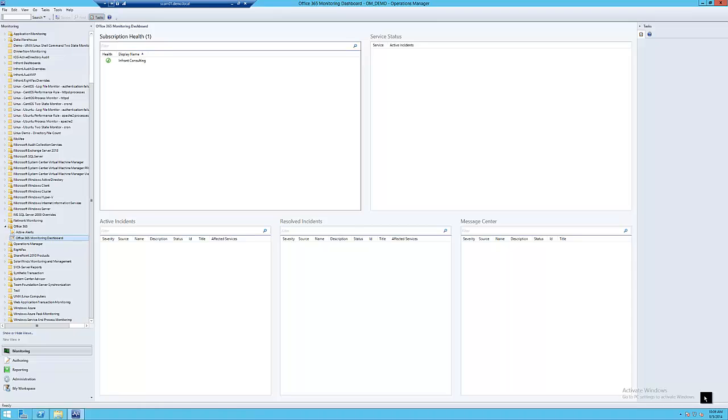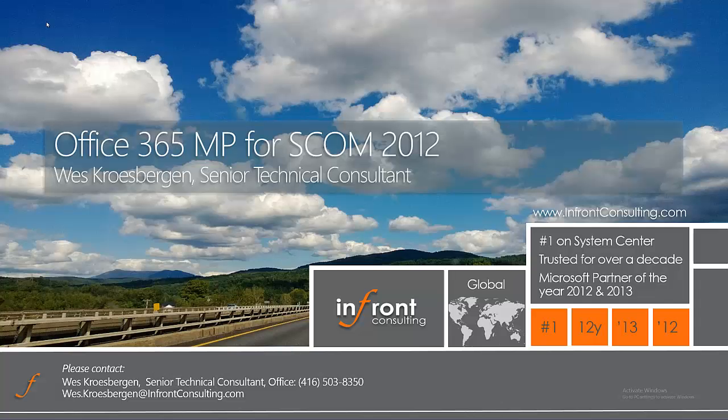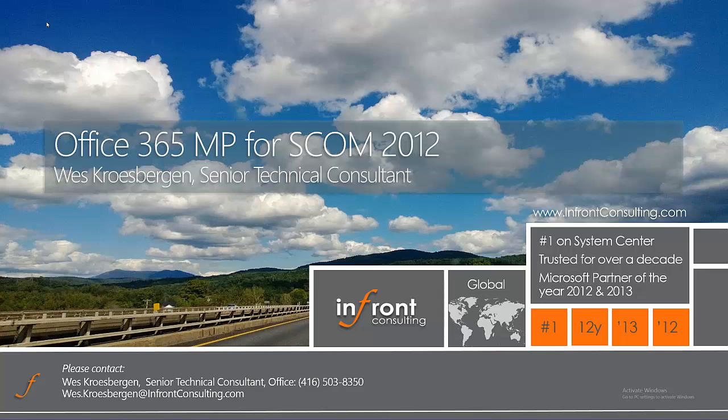I hope this short video has provided you with a good understanding of how the Office 365 Management Pack for Operations Manager can help you provide a robust, proactive approach to Office 365 incidents for all your stakeholders. If you'd like more information or assistance, please reach out to our sales team, and we'd be happy to assist.